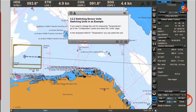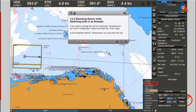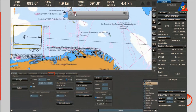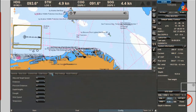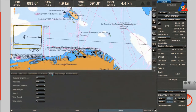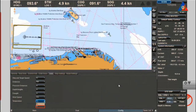Switching units — an example: if you need to change the unit for measuring temperatures, go to the Configuration panel and select the Units page. In the drop-down field for temperature, you can select the unit.